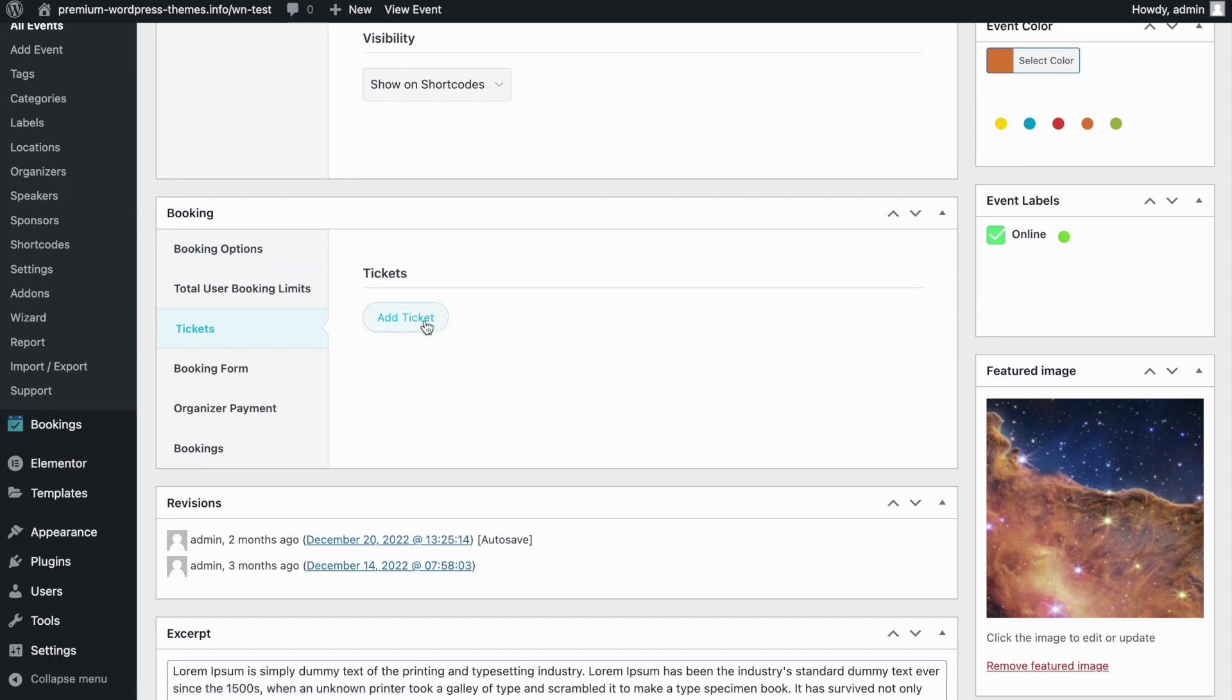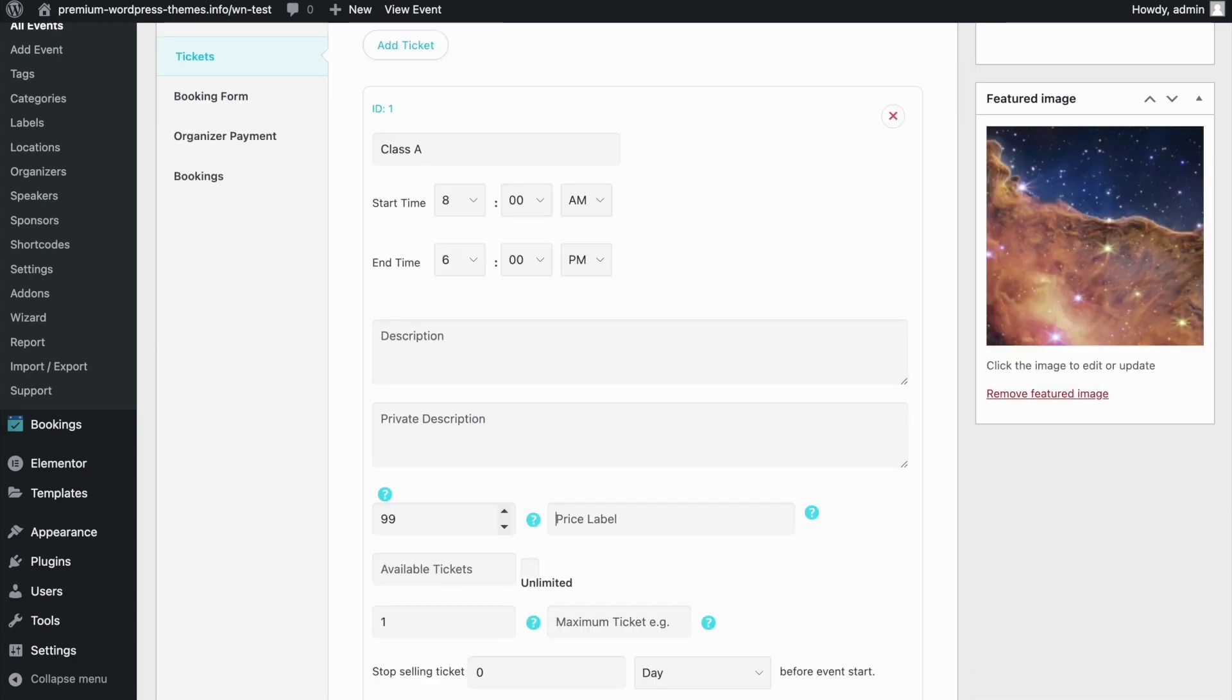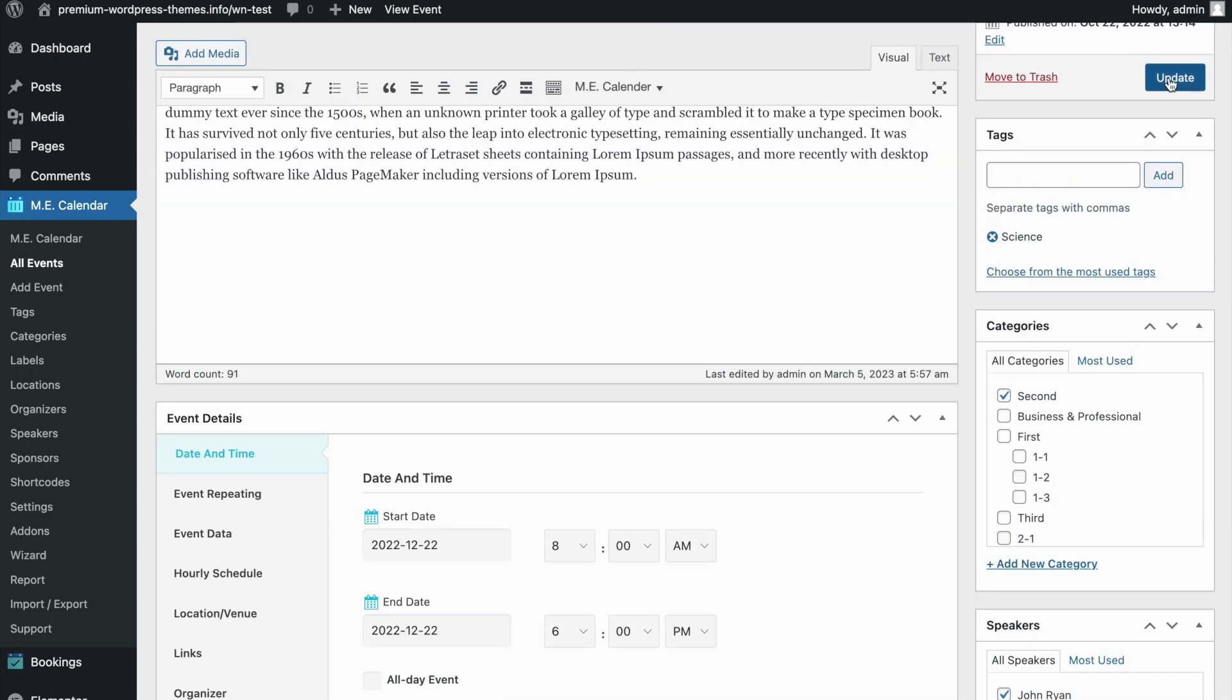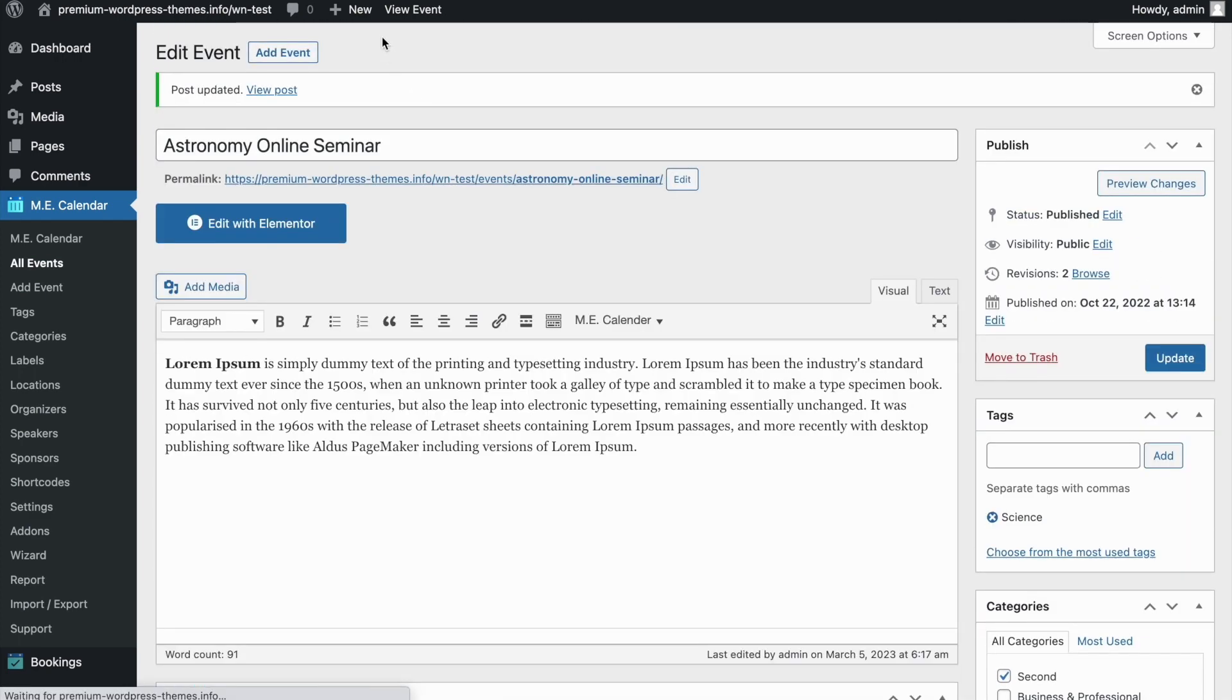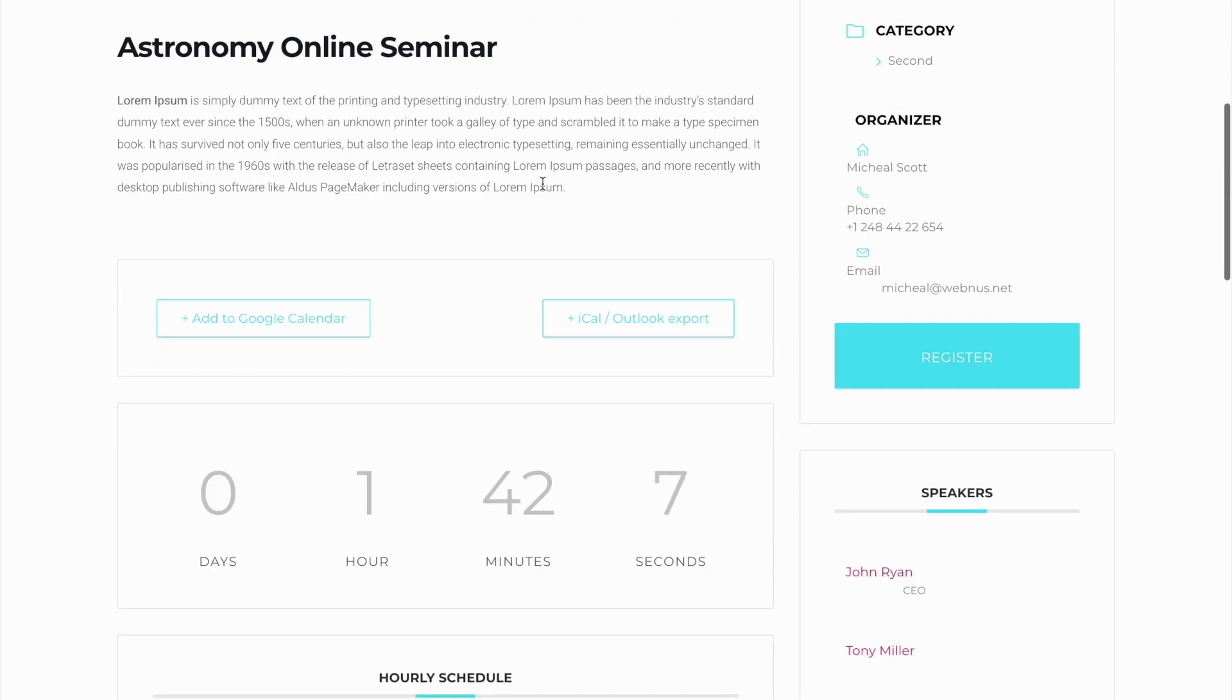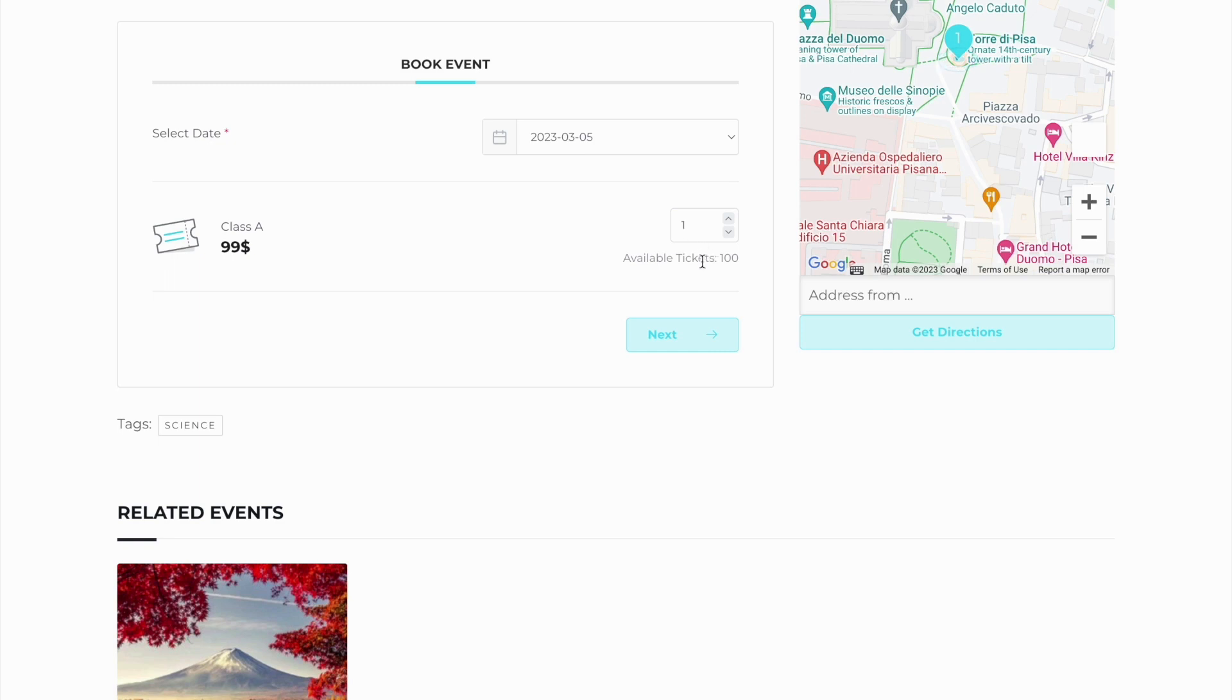Here I go to the booking section and the ticket menu. You can see that there are no tickets here. I'm going to add a ticket. Now I'm going to update my event and publish it, then view the event. As you can see, there is a register button on the right sidebar of the page. At the bottom of the page, you can see the form for purchasing the ticket. This is the ticket that I created earlier.